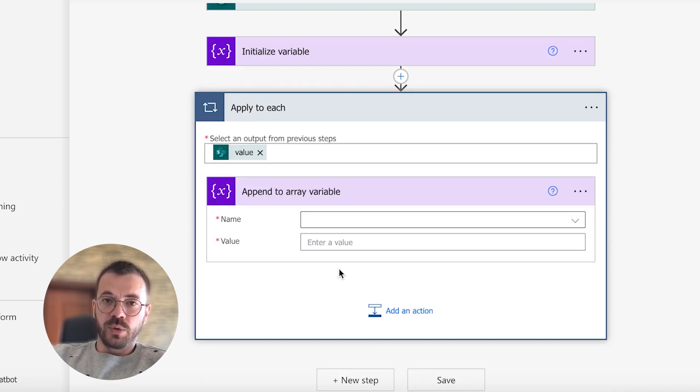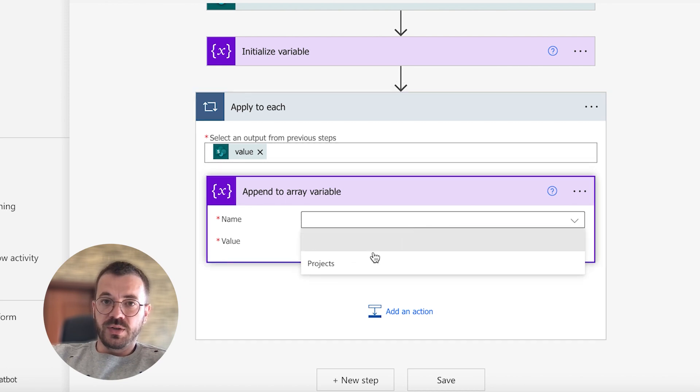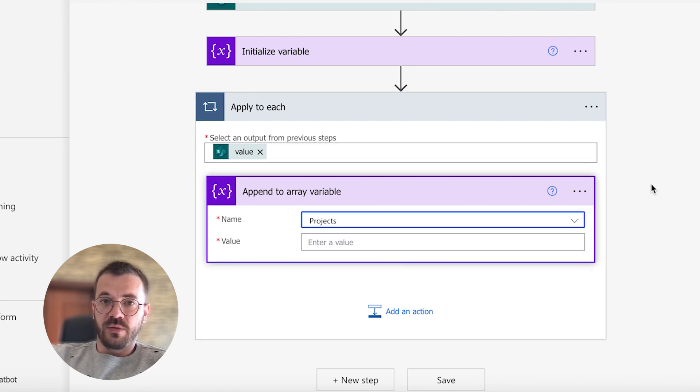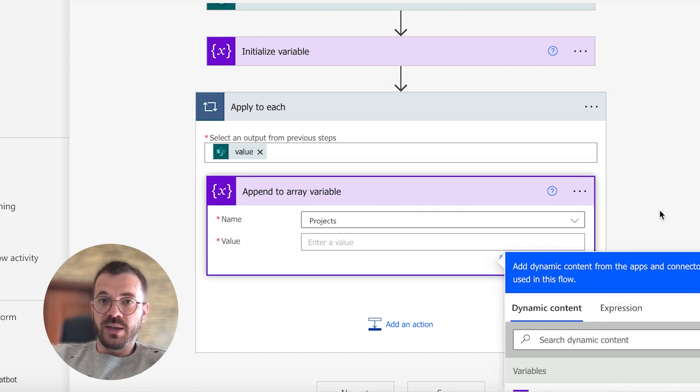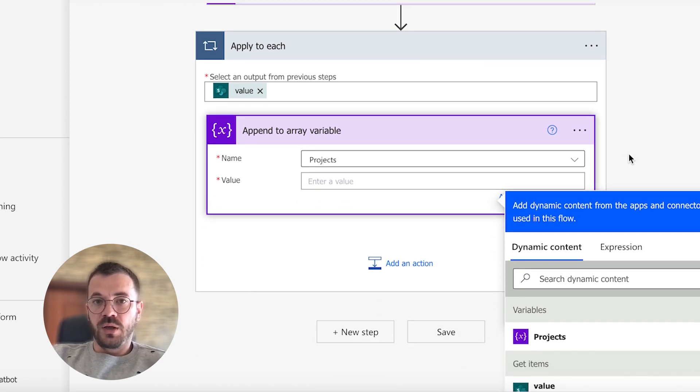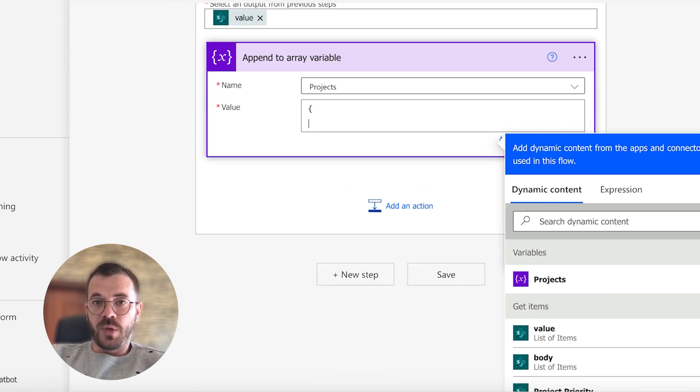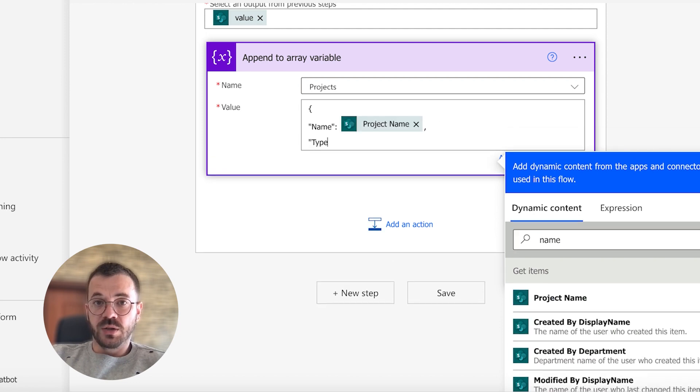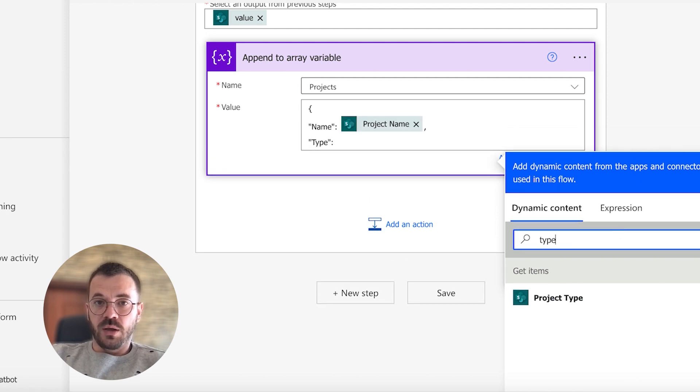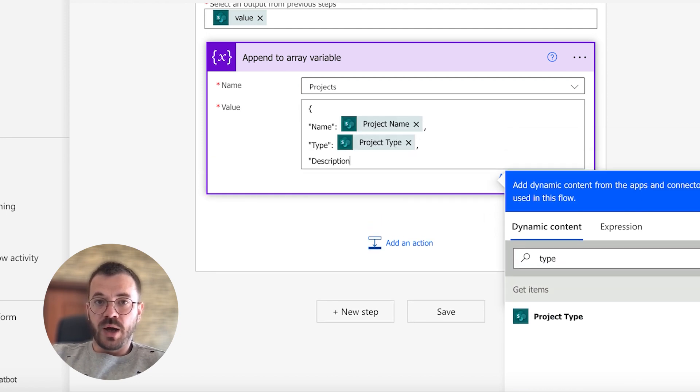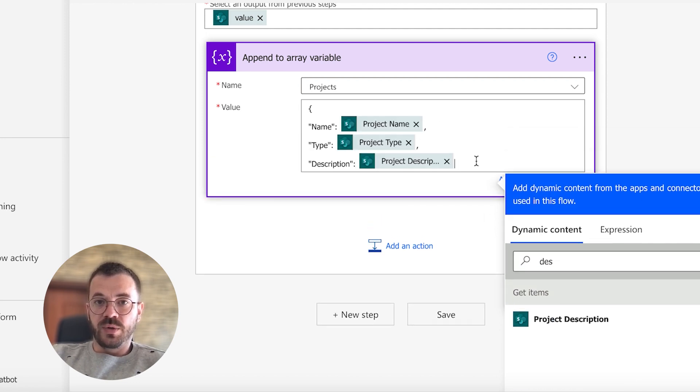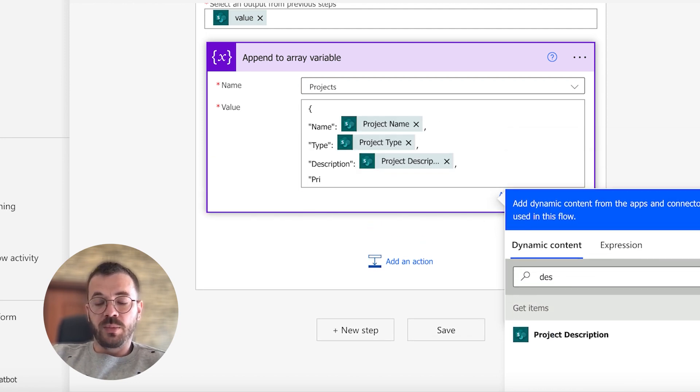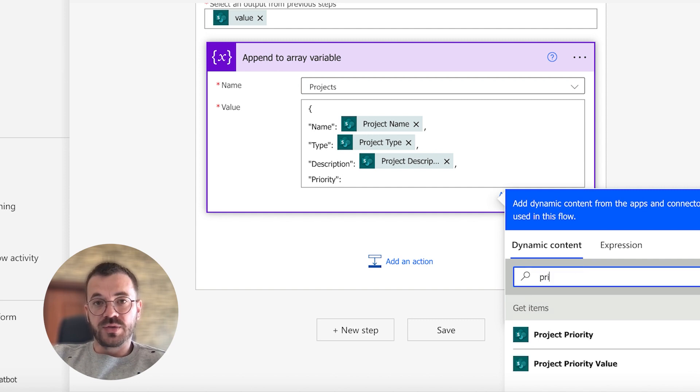In order to build a JSON object, we have to match token names with output from the get items action, just to be able to pass this array to presentation template in the later steps.